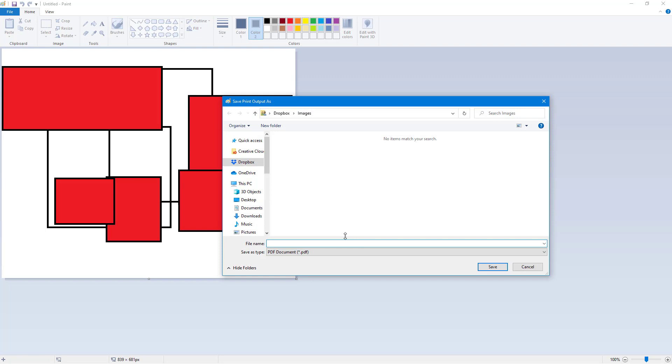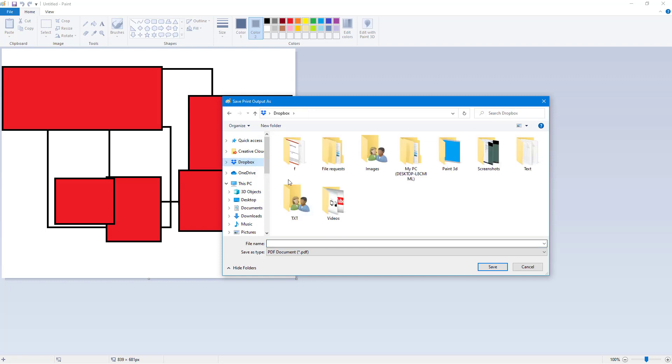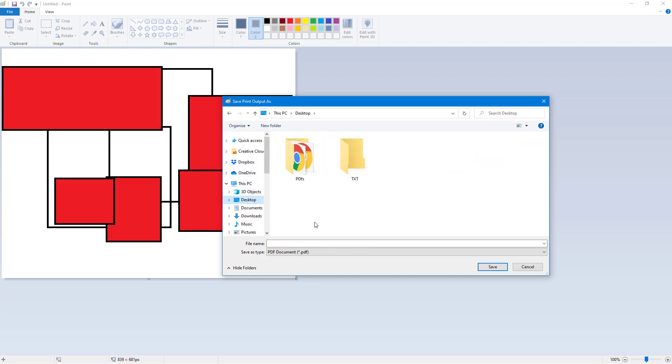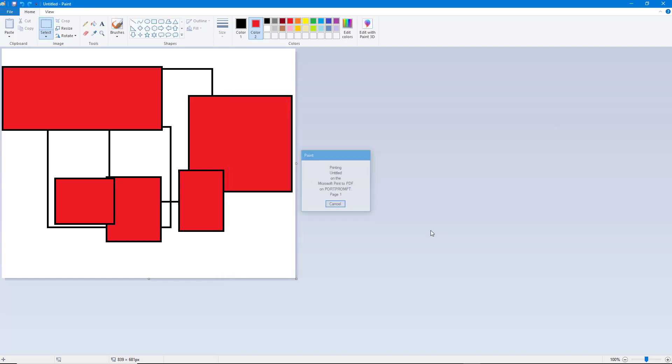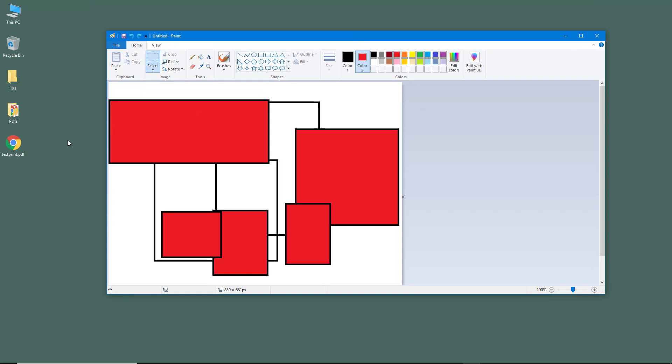Once I do that, since this is a virtual printer, it is asking me to select a file area. I'm just going to type in 'test print' just like this, and I'm going to hit Save. Once I do that, it gets saved out as a PDF file.